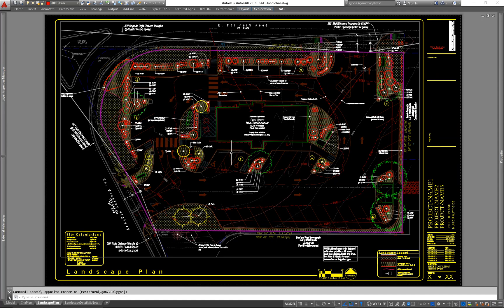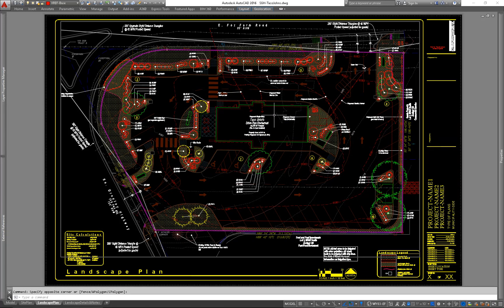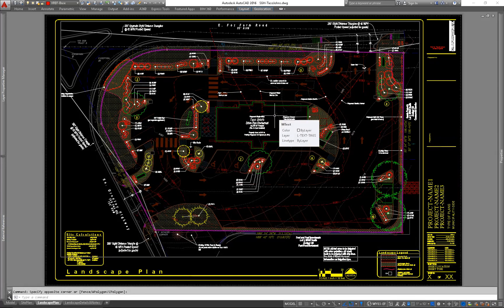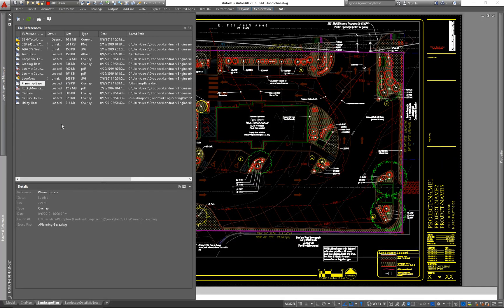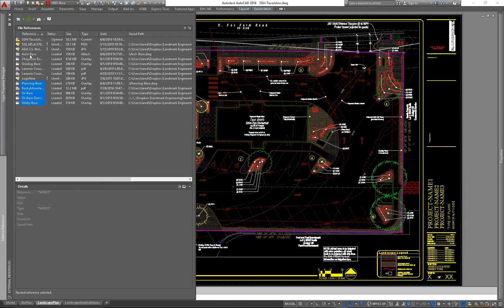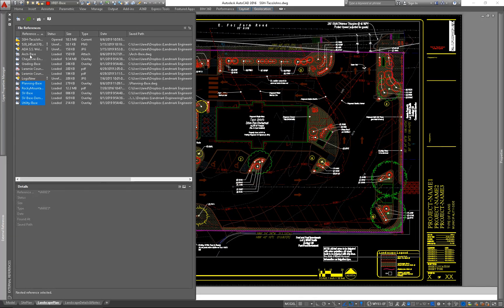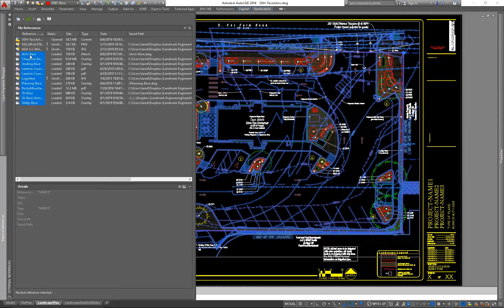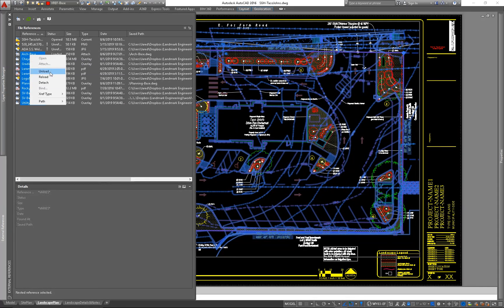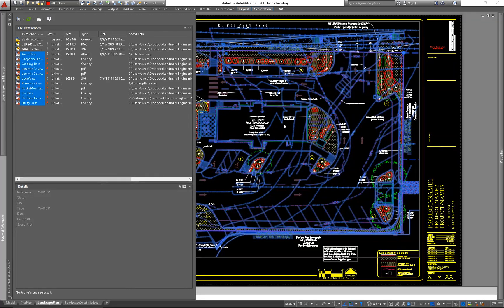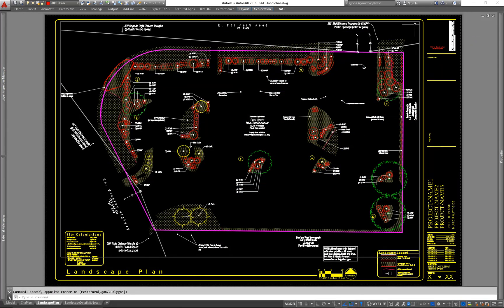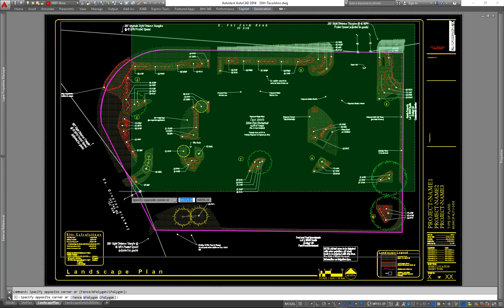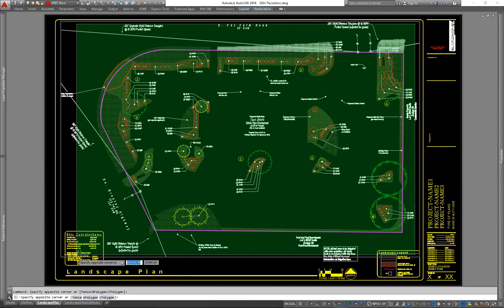So now that we have our drawing completed, I need to send my landscape plan to my irrigation consultant. Since we have everything x-reffed, it's very easy to isolate the stuff you don't need against the stuff that you do. So I can just turn off all the other xrefs and just highlight everything in this viewport.